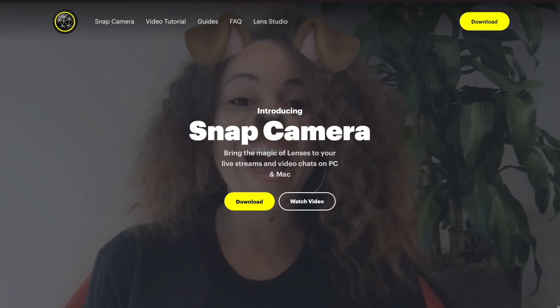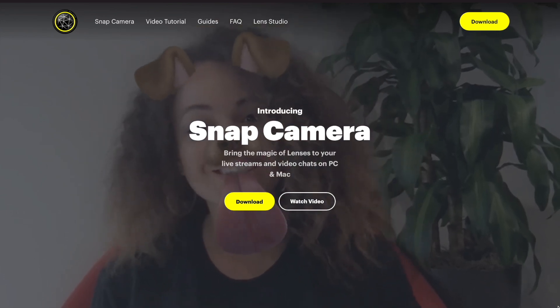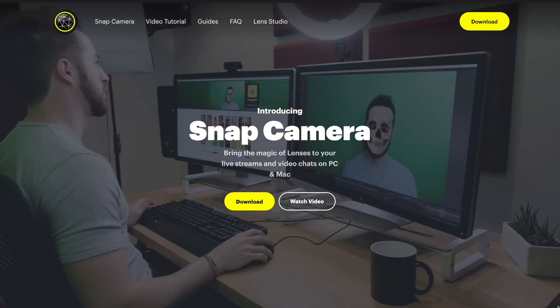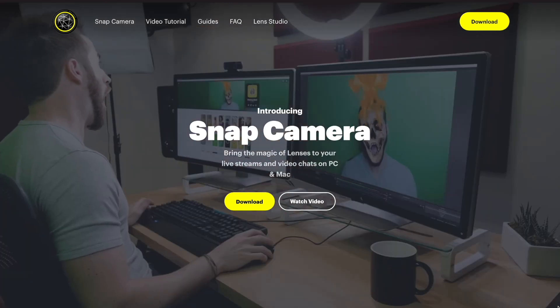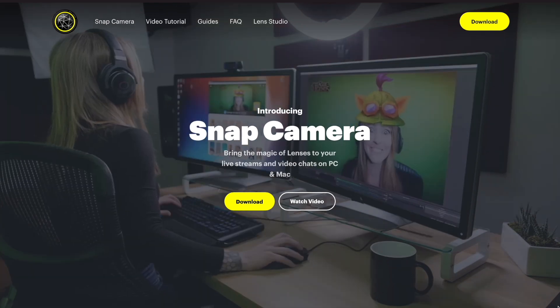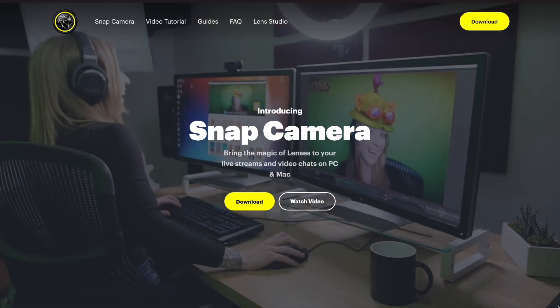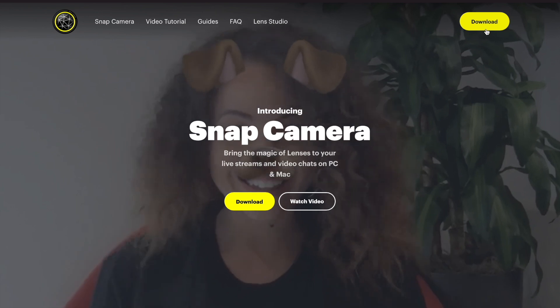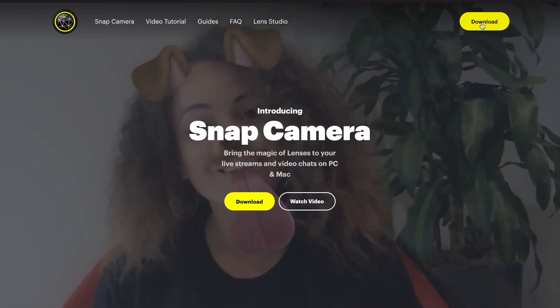I use Snap Camera. It is a Snapchat camera for desktop that has filters as you would see on Snapchat. You can download it — it's free — and install it on your desktop.